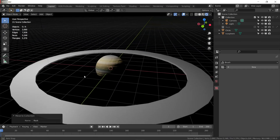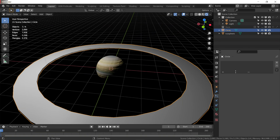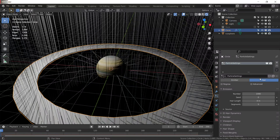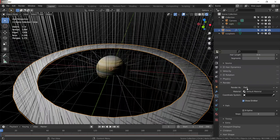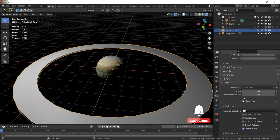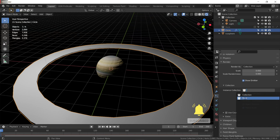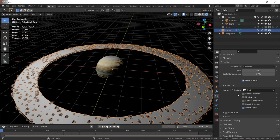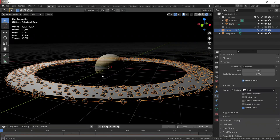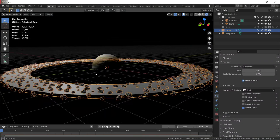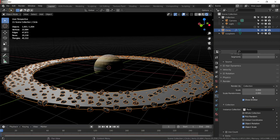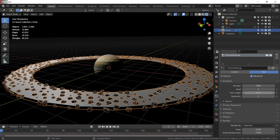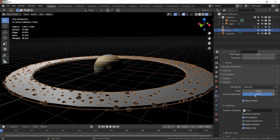Select your ring and go to the particles tab. Give it a new hair particle system and click on hair advanced. Go to renders and change 'render as' to collection — the collection where our rocks are. Enable object rotation and check random. Set scale randomness to 0.6.